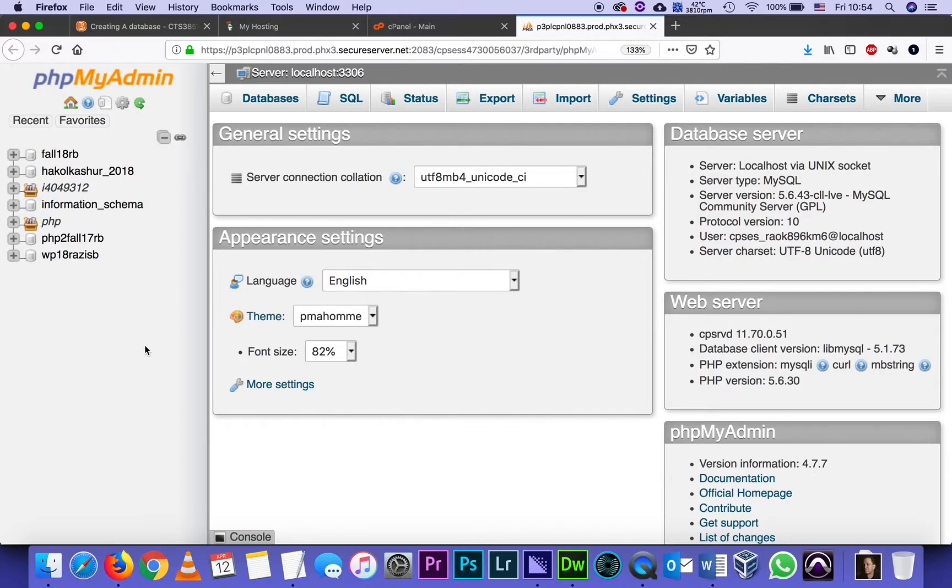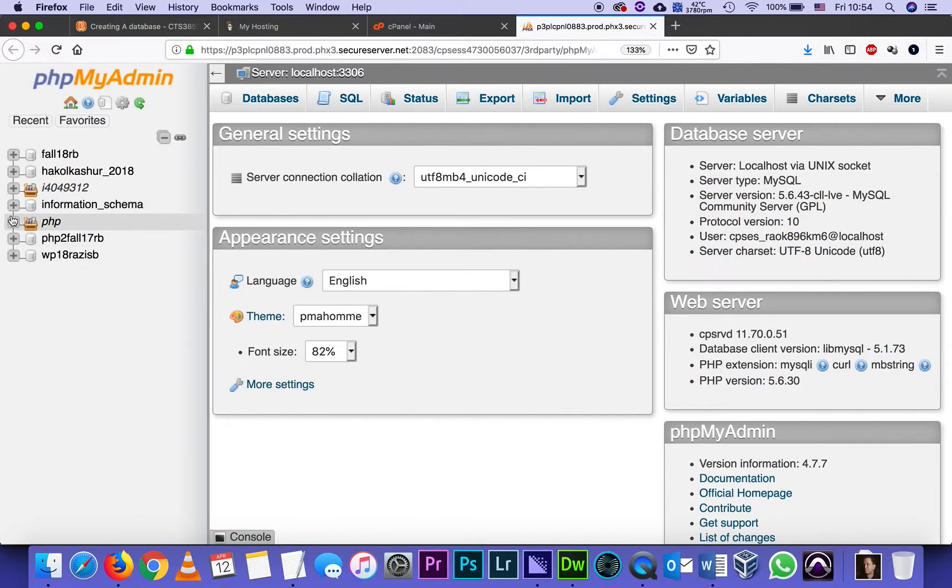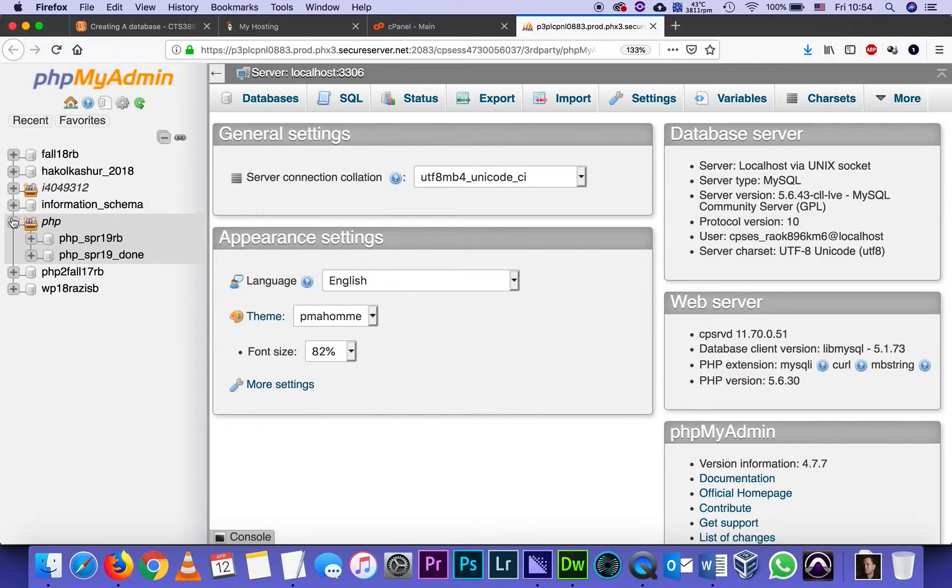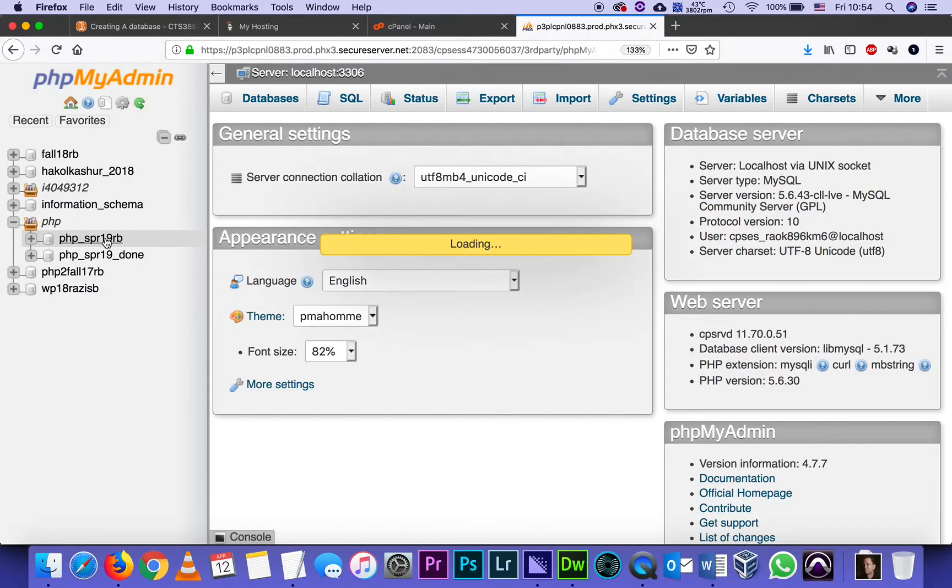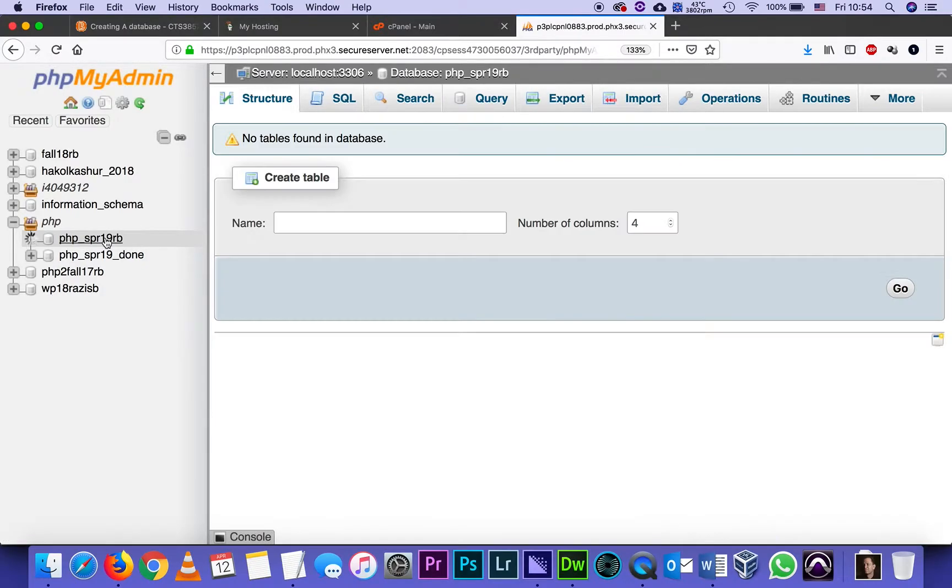phpMyAdmin will show me on the left side all the databases that I've created under my account. You have up to 10 and here's where I find the database I created for this class, phpSpring19rb. I click on it. And the first thing it asks me to do, because it's an empty database, is to create a table.